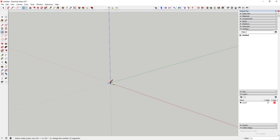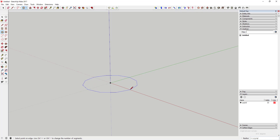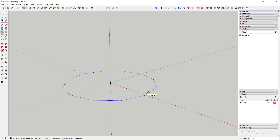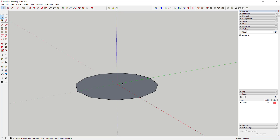Go ahead and activate the circle tool by tapping the C key, type in 12 and hit Enter, then draw a circle around your center point. Now set your radius — it's important to remember that the radius we set is going to be the width of our stair risers. Whatever we set this at, that's how wide each riser is going to be. In this case I'm going to do two foot six inches and we'll see how that looks.